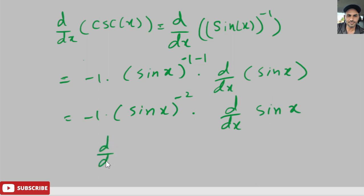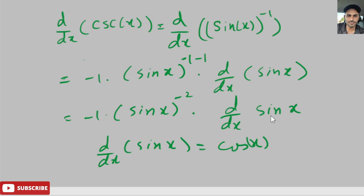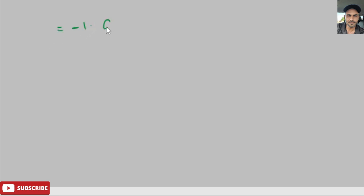We know that the derivative of sine x — d/dx of sine x — equals cosine x. So we get negative 1 times sine of x to the negative 2, times cosine of x.